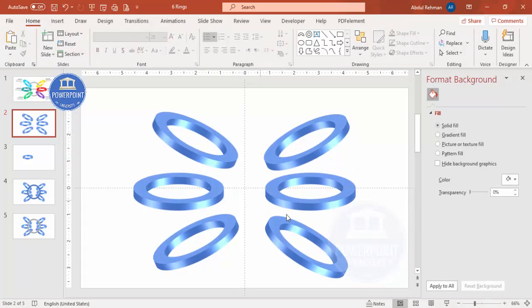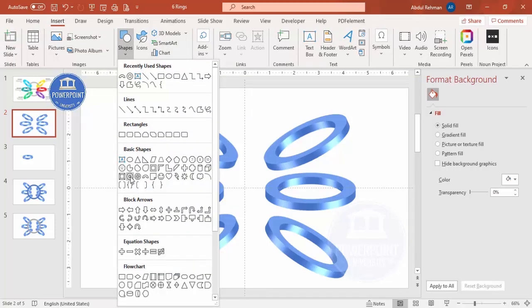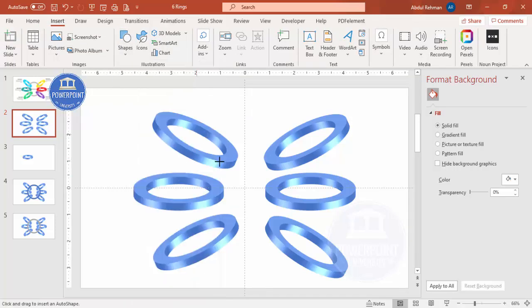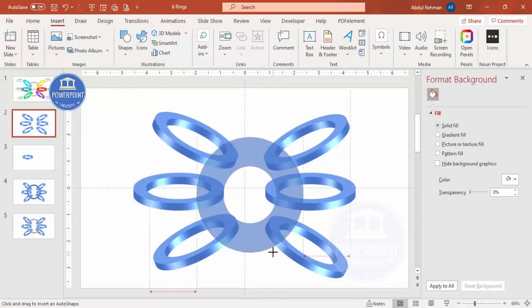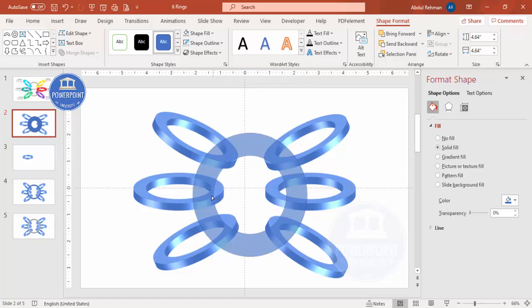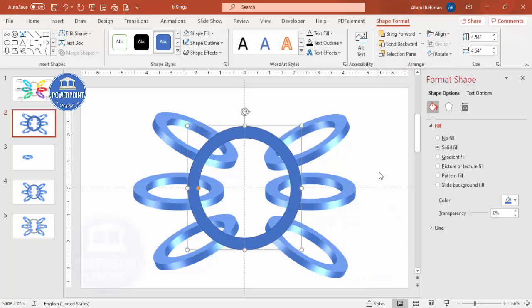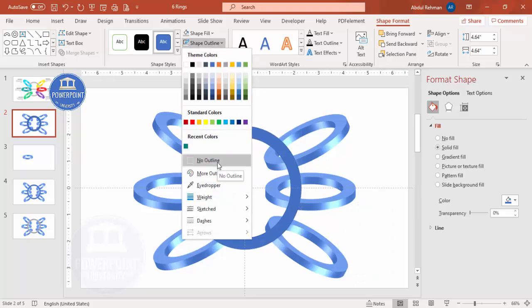You can create eight or ten rings depending on your requirement. To hold the rings together in the center, add another Circle Hollow shape — go to Insert > Shapes and draw the Circle Hollow holding the Shift key. Hold Ctrl+Shift to resize it, reduce the width, then align center and align middle. Remove the shape outline.